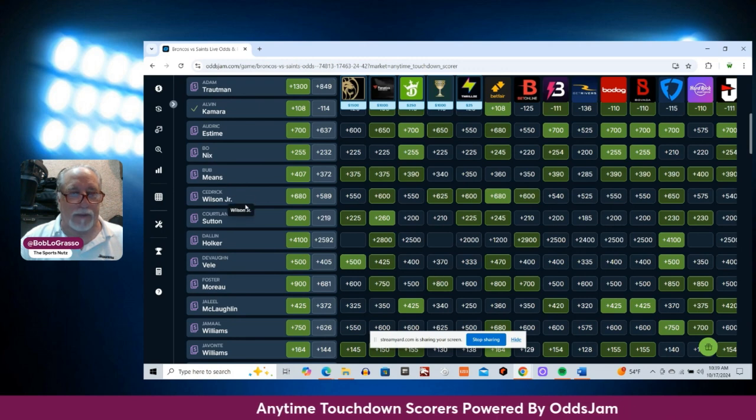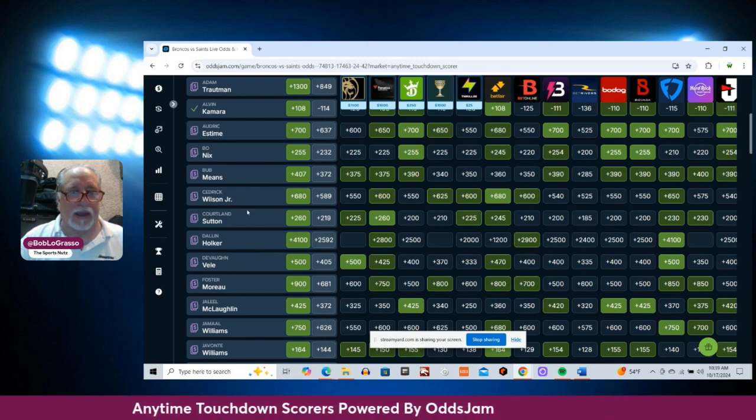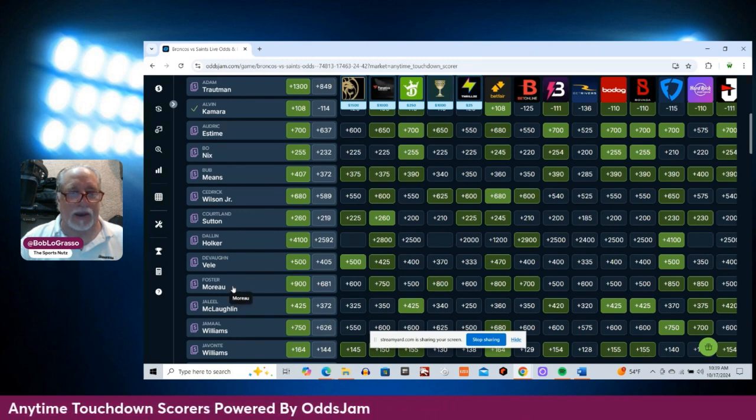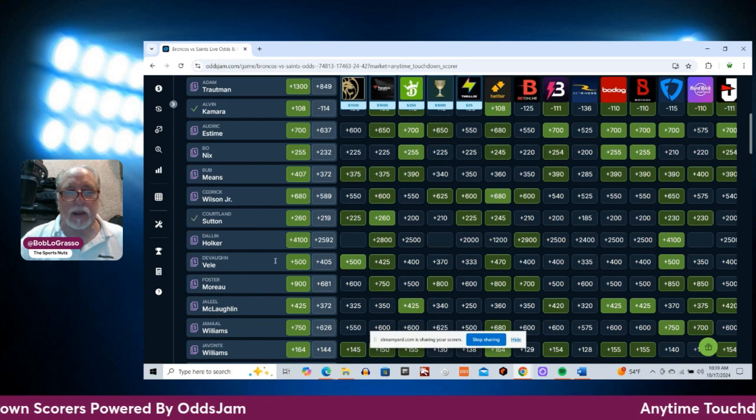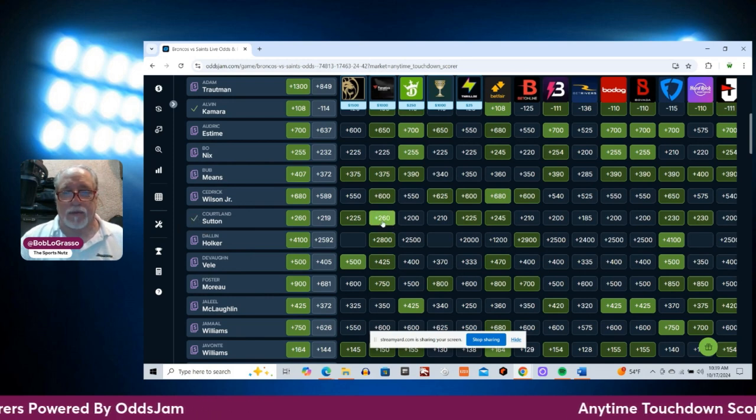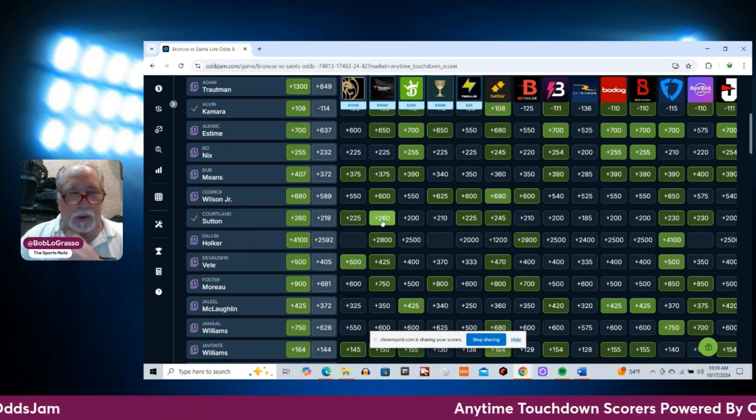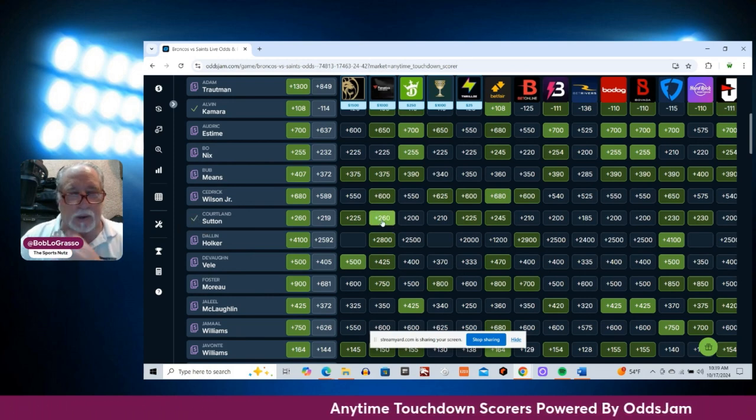You know what? I think I've got to go with Cortland Sutton. We can get him up at plus 260 on Fanatics.